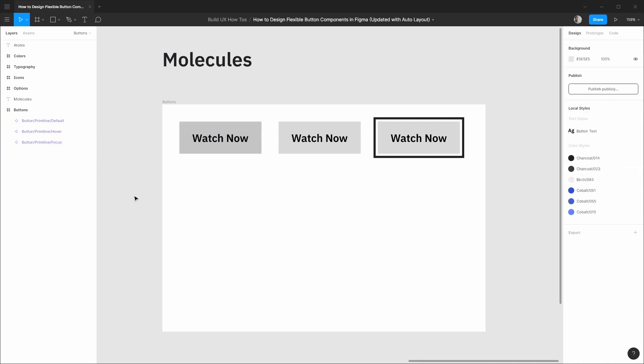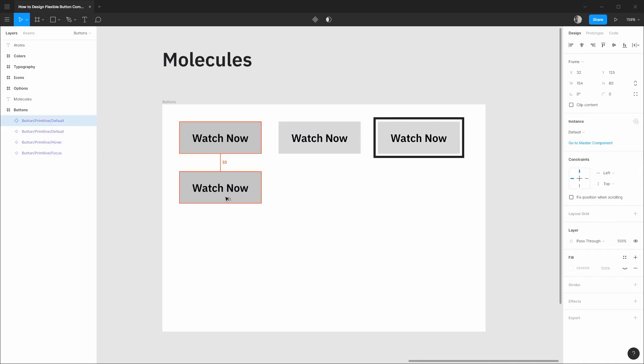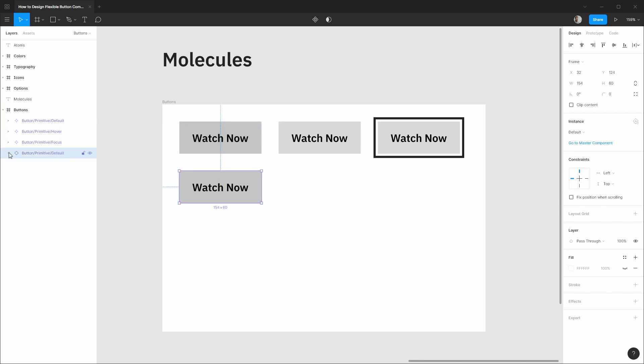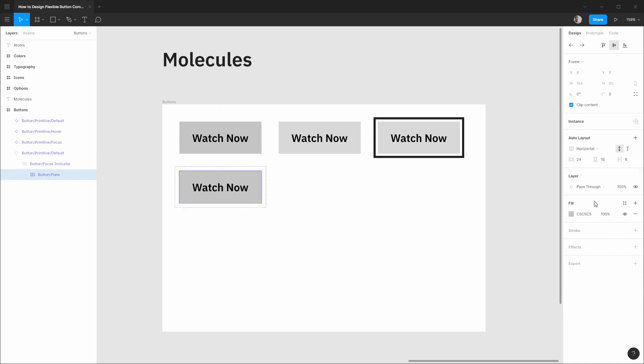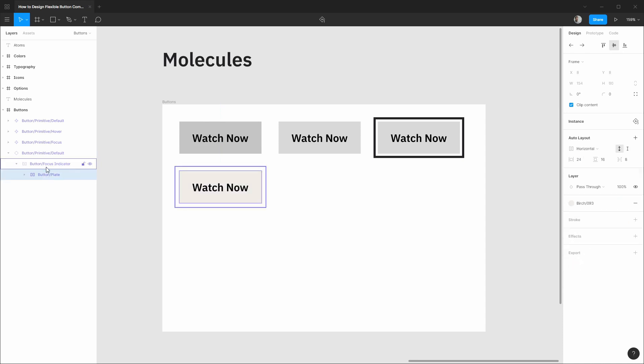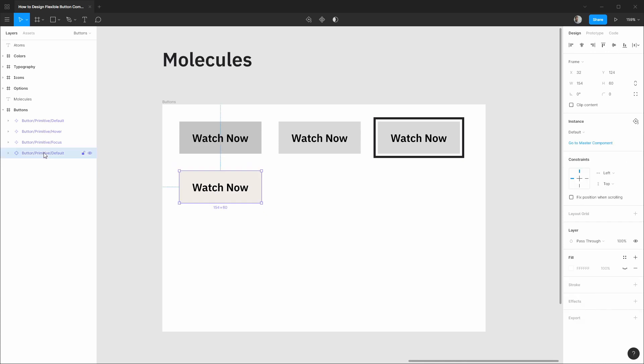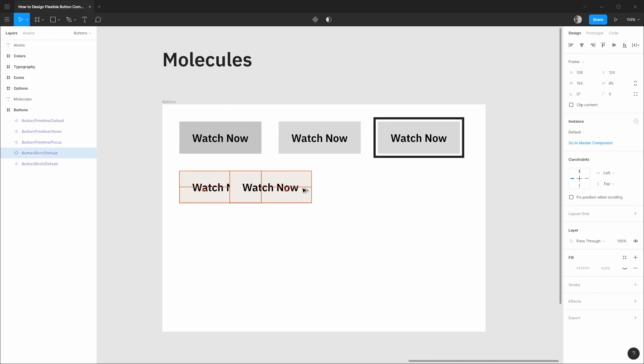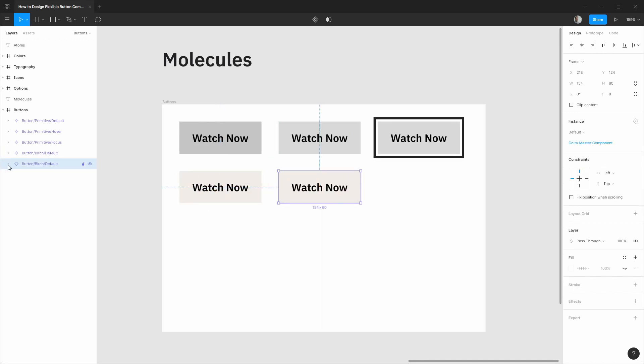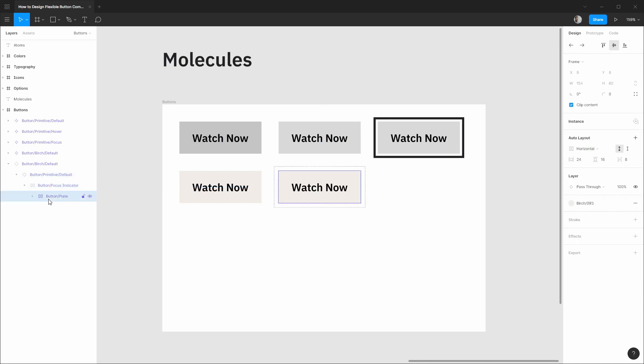Now just to reinforce this concept we can drag out another instance of our default state using our primitive and let's start thinking through some actual theming now. So our button plate for example we could use this birch color we'll componentize this and instead of primitive we could rename it for the birch theme.